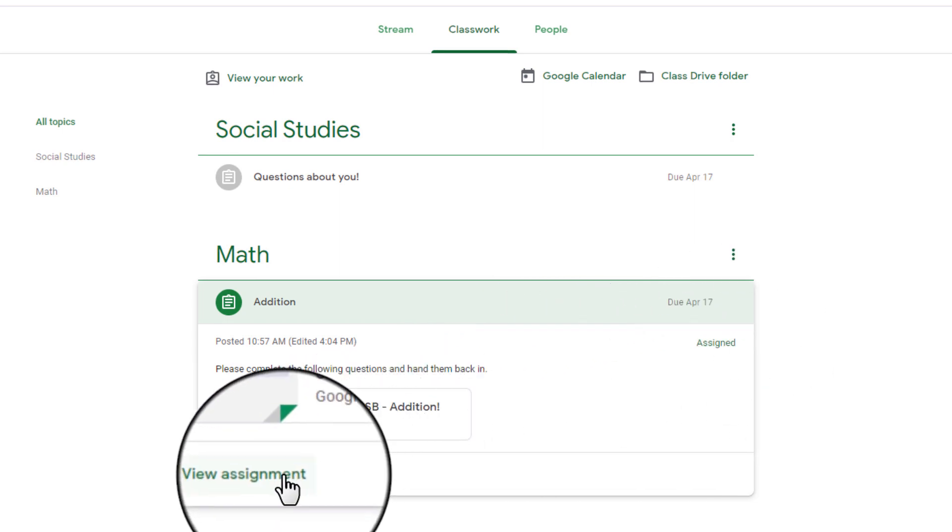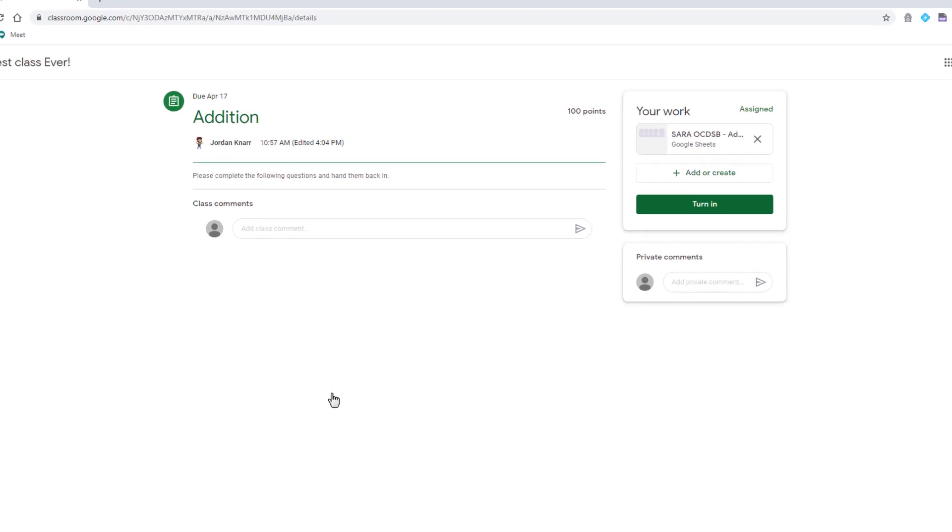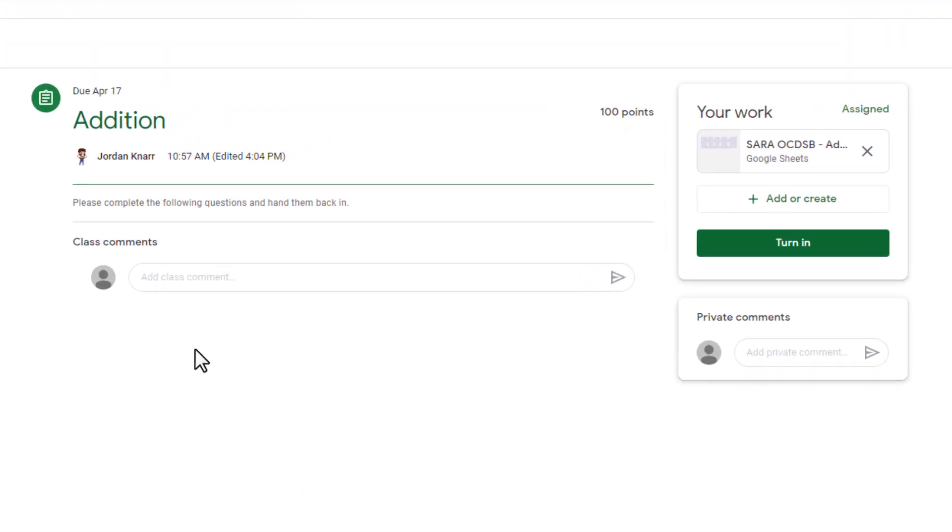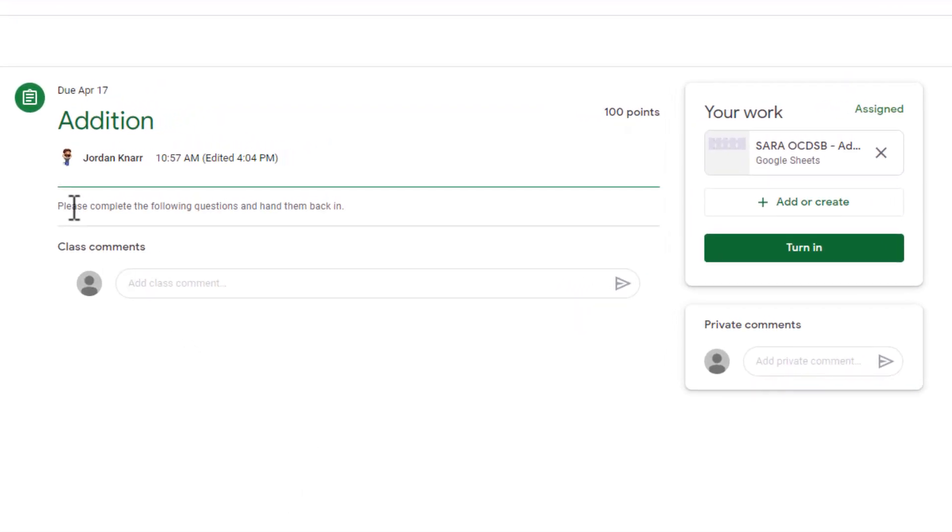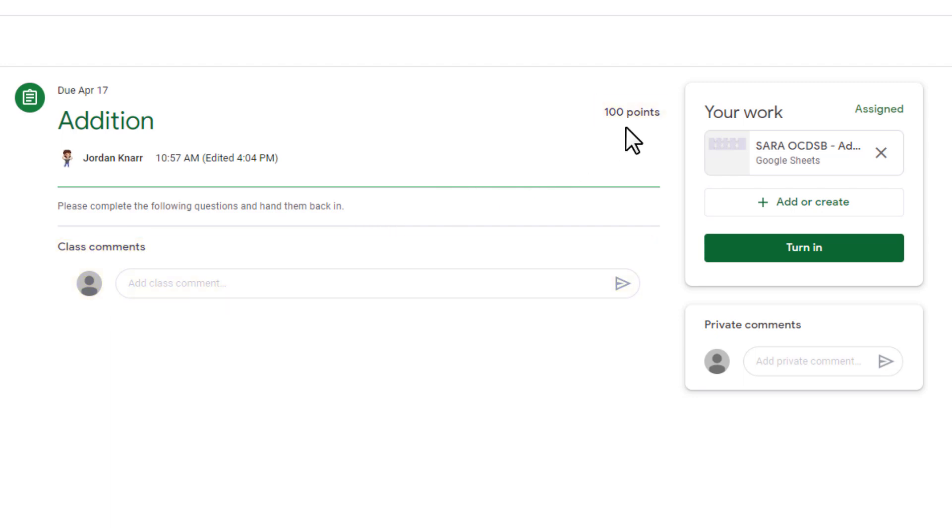Select view assignment. On this screen, you'll see the full details of what needs to be completed: the due date, the total mark that this assignment is worth, and any class comments or any private comments your child might have asked regarding the assignment.